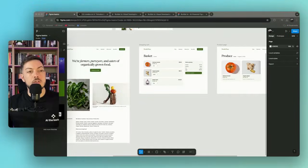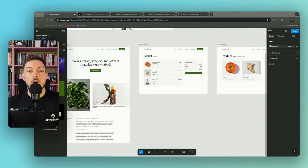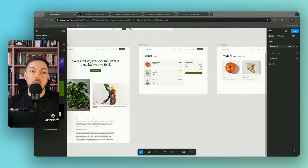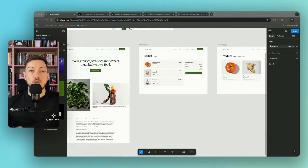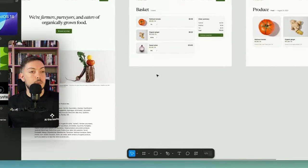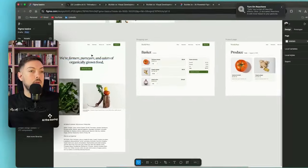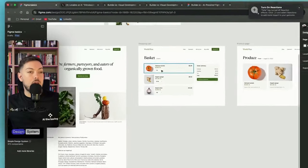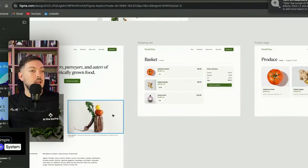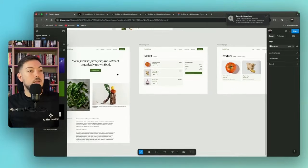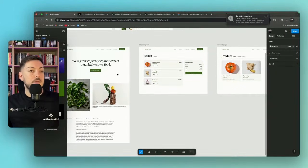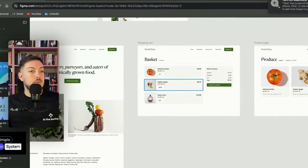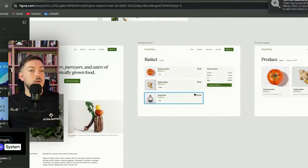So just to start, what is Figma? Figma is probably the most popular UI user interface design tool. It allows you to design what a website, what a web app, what an application will look like. As you can see over here with the example we've got, we have our layout, our design of our website. In this case, it's an organic farmer's market type of website where you can buy goods like tomatoes and ginger, and obviously it's all organic.